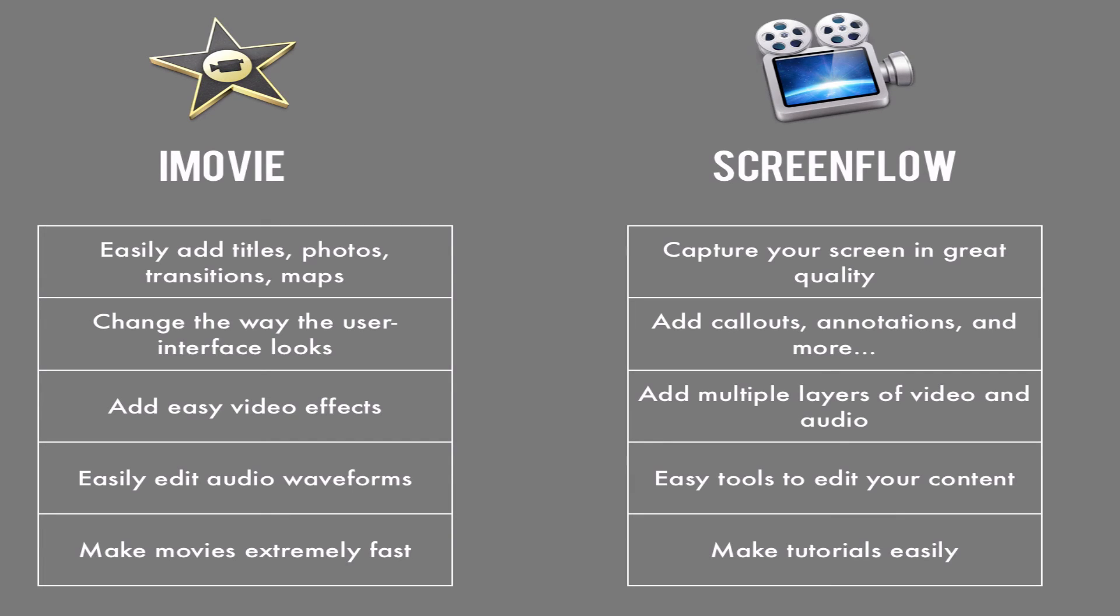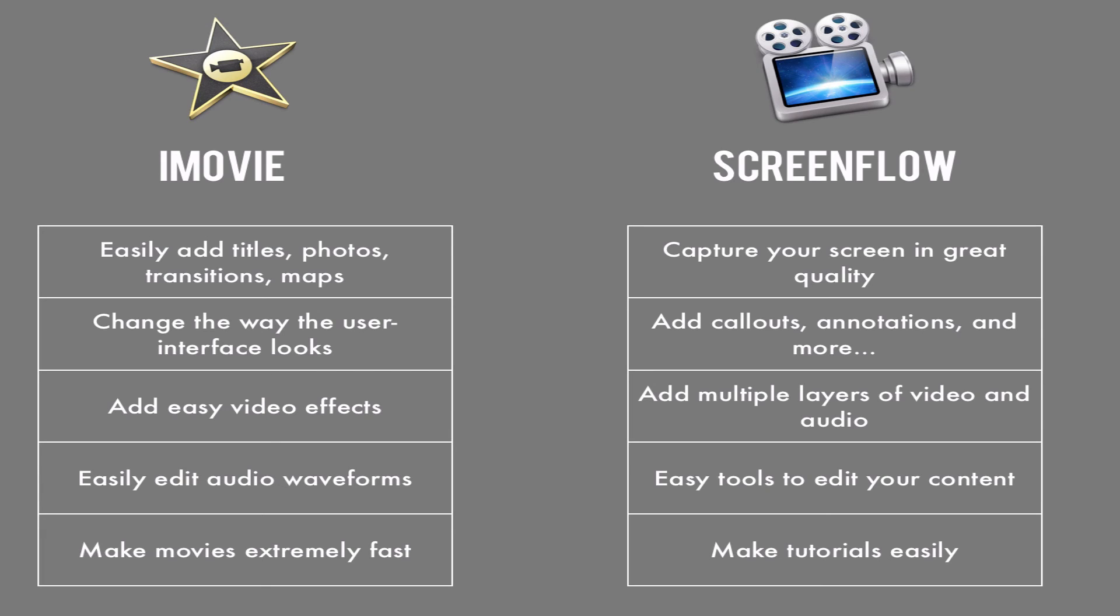For ScreenFlow, you can capture your screen in great quality, add callouts, annotations, and more. You can add multiple layers of video and audio. You can easily have tools to edit your content. And you can make tutorials easily like I do on YouTube.